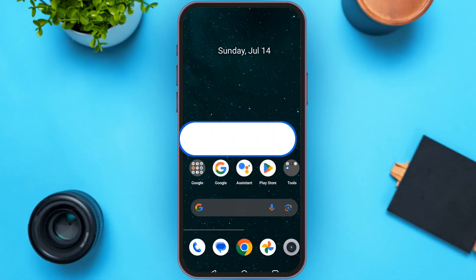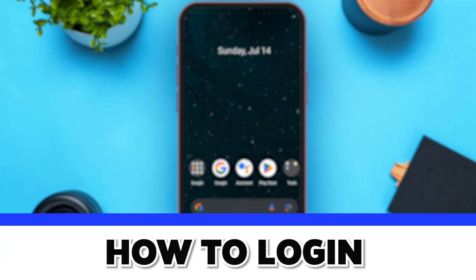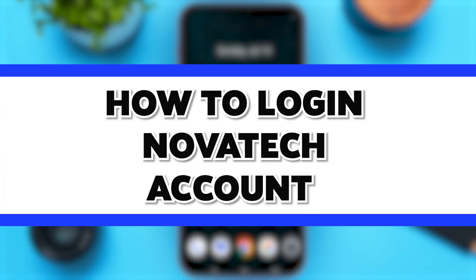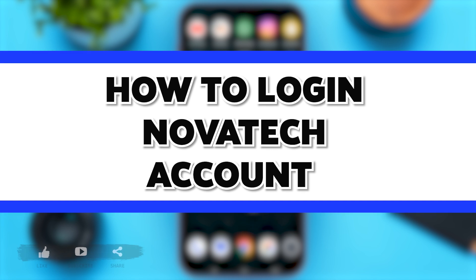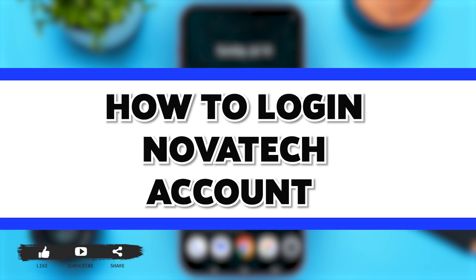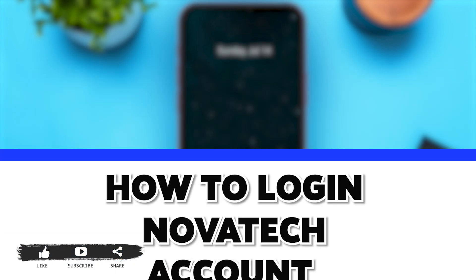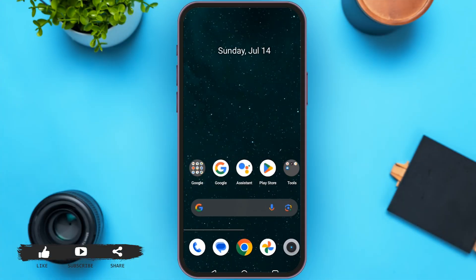Hello everyone, welcome to our channel Loginate. In this video, I will guide you on how to log in to your Novatec account. Novatec is an online trading platform that will help you with forex trading and trading of cryptocurrencies.